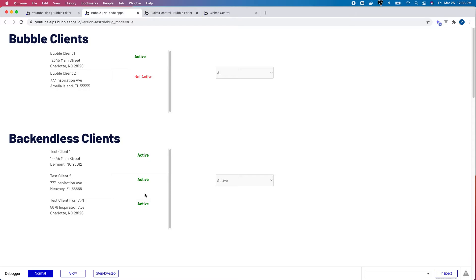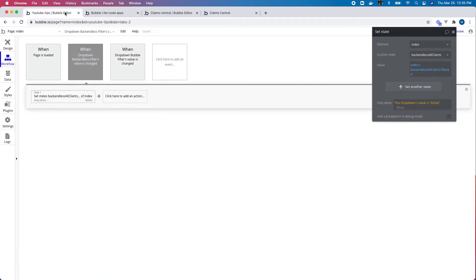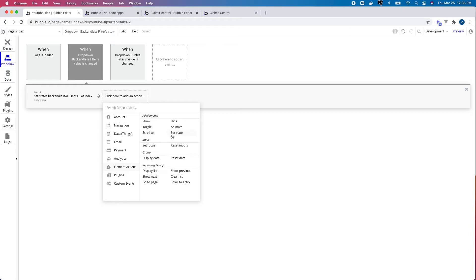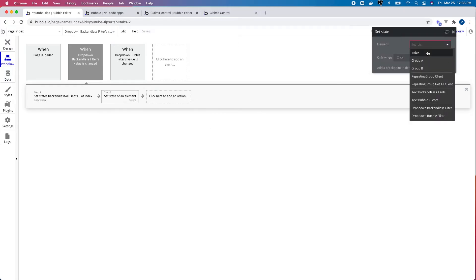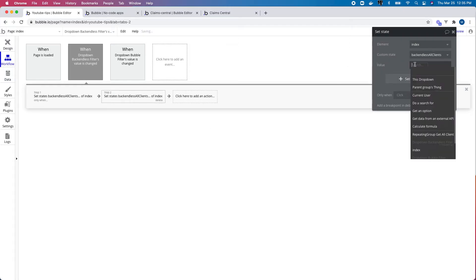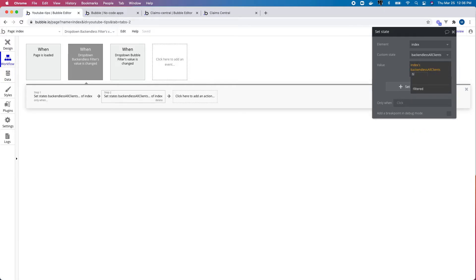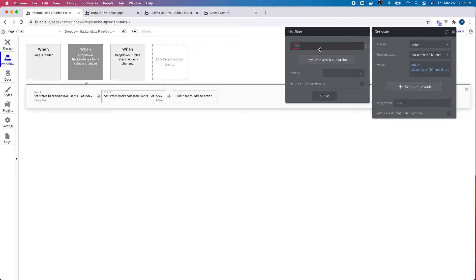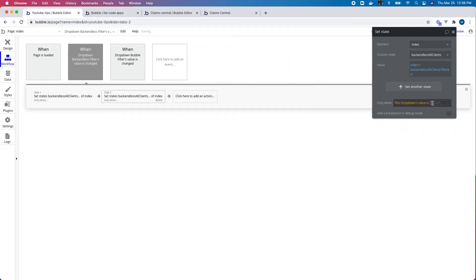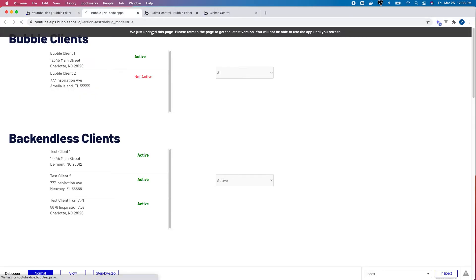It's filtering by clients that are only set to active. Let's add another one — very similar — for items that are not active. I want the value to be this dropdown's state but filtered by items where 'is active' equals no, and I want this to occur when the dropdown's value is 'not active'.